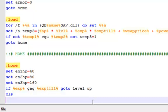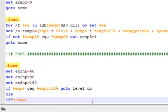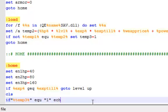CLS, and now for the piece de resistance. If percent temp, except with a three after it, equals one, actually wait, echo you are a cheater.